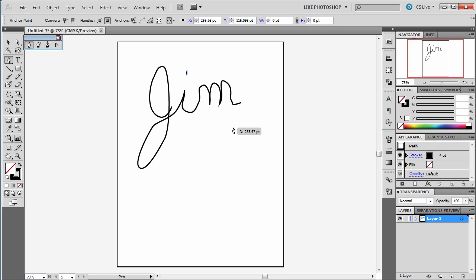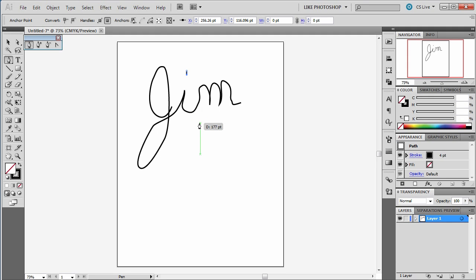Alright, see if you can draw out your name, and hopefully your name is not long, like one of those old Egyptian gods, like Asherubannipal, or Amenhotep IV, or Akhenaten. Those are all difficult to draw. Anyway, have fun with that.